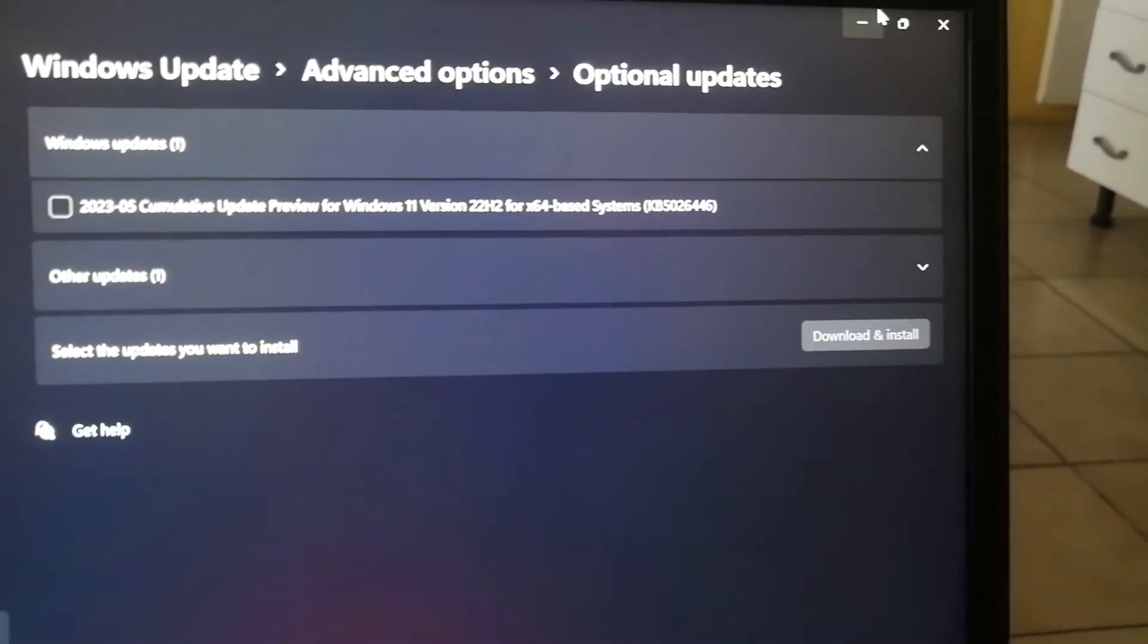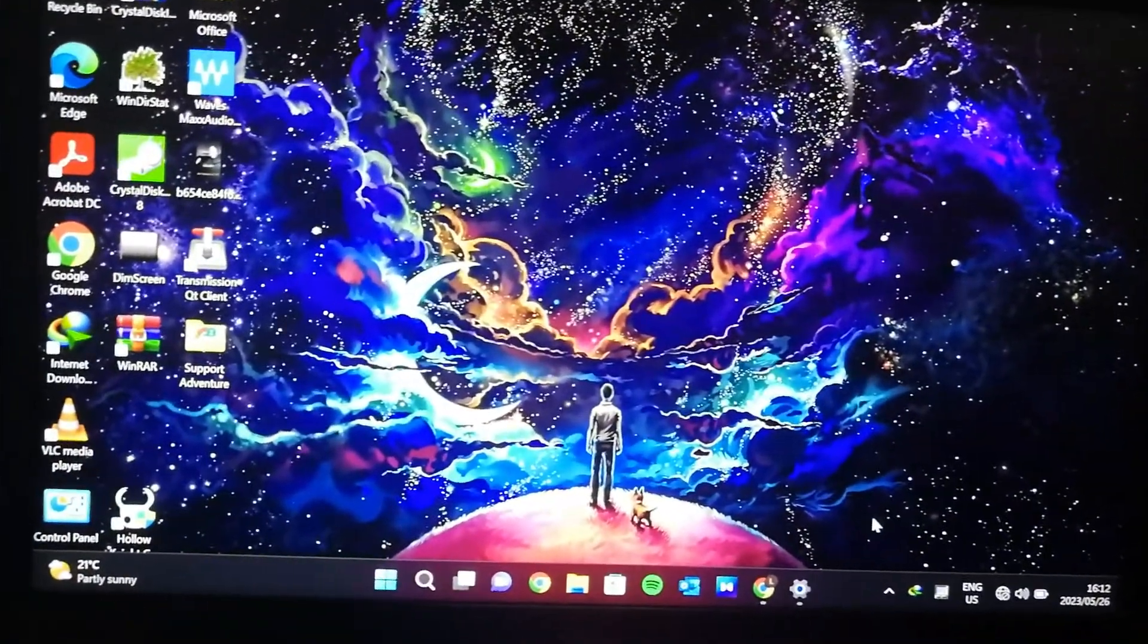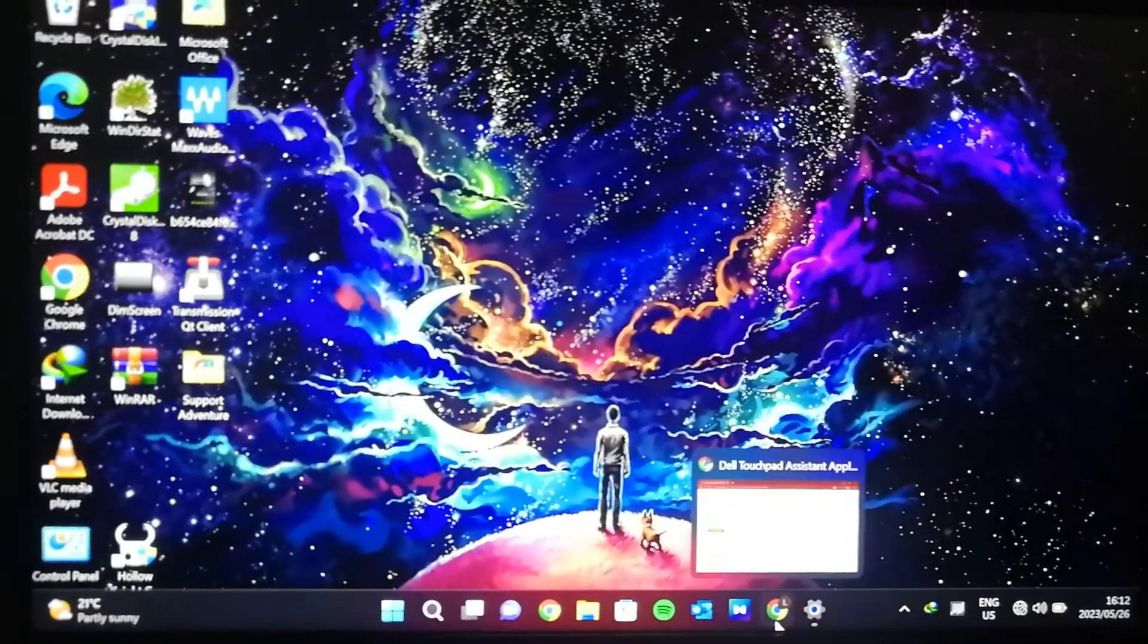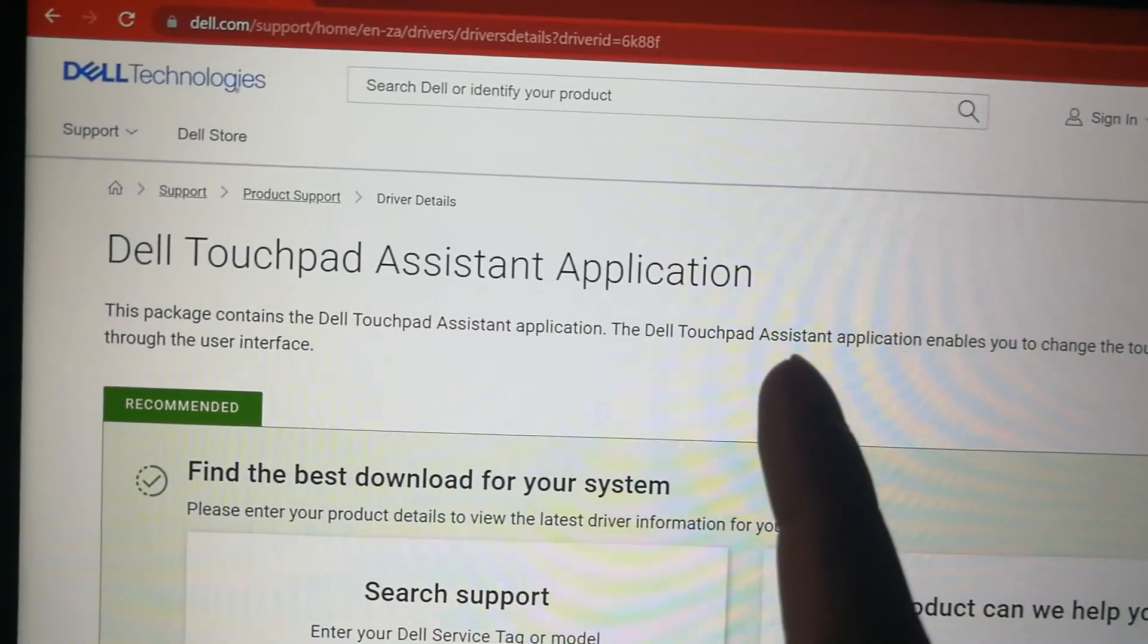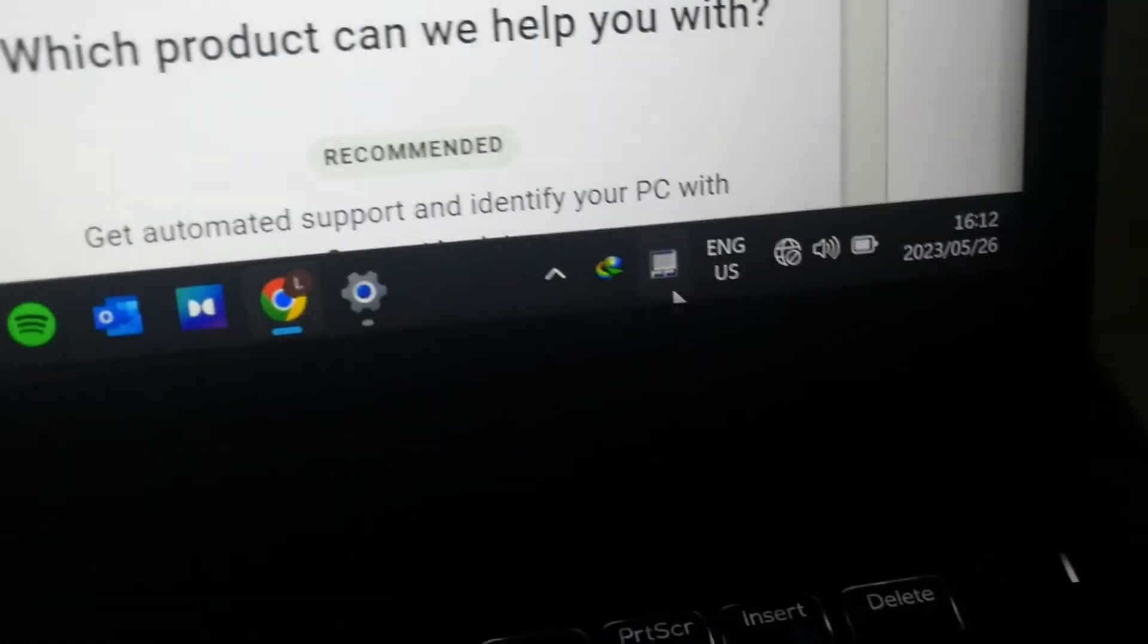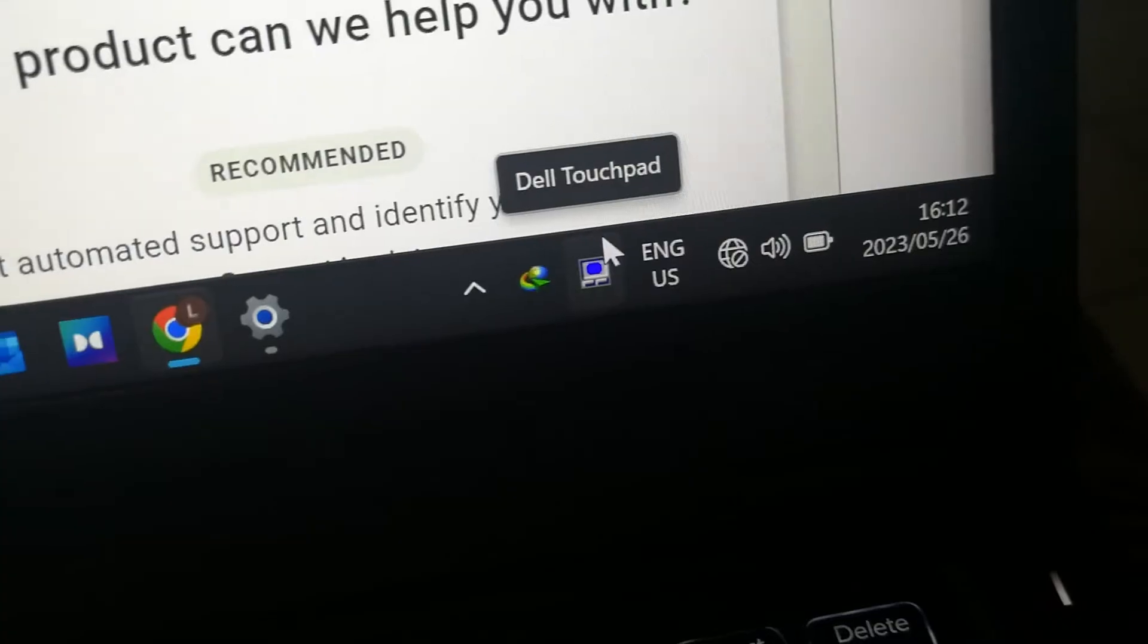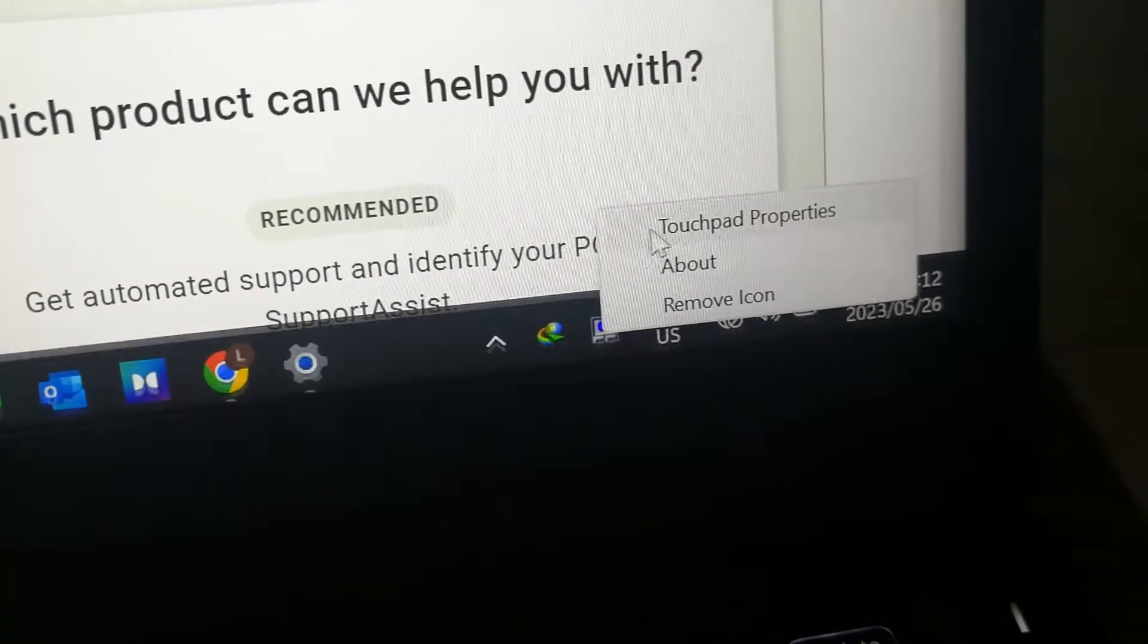Let's say now you already have the drivers. Basically, you want to make your trackpad work. You go into Dell's website and download the Dell Touchpad Assistant application. Once you've got this application installed, you will see it appear in your taskbar with an icon like this. Once you've got that, just open it.